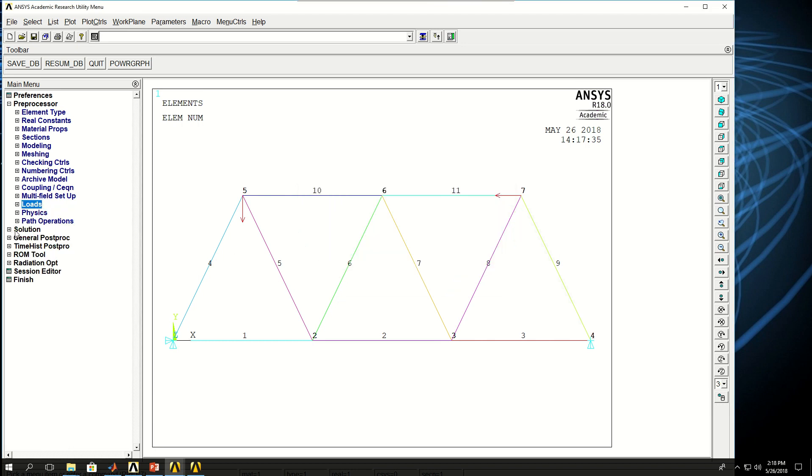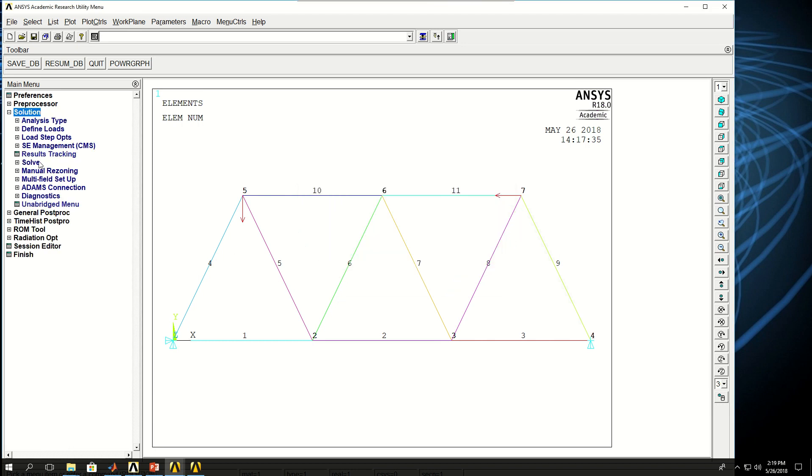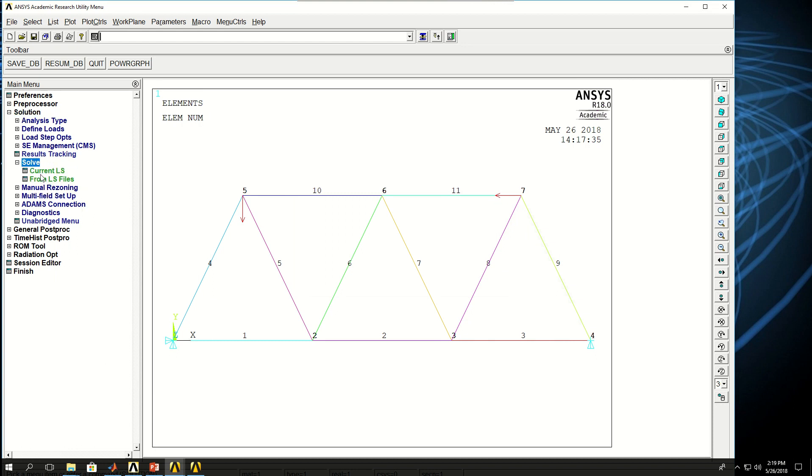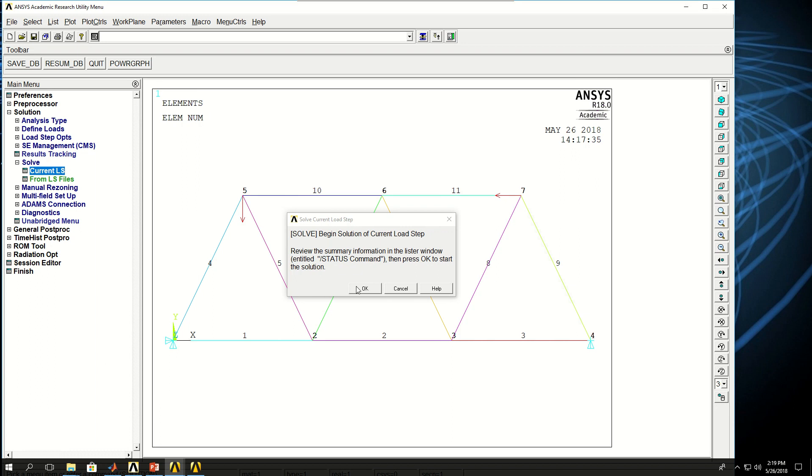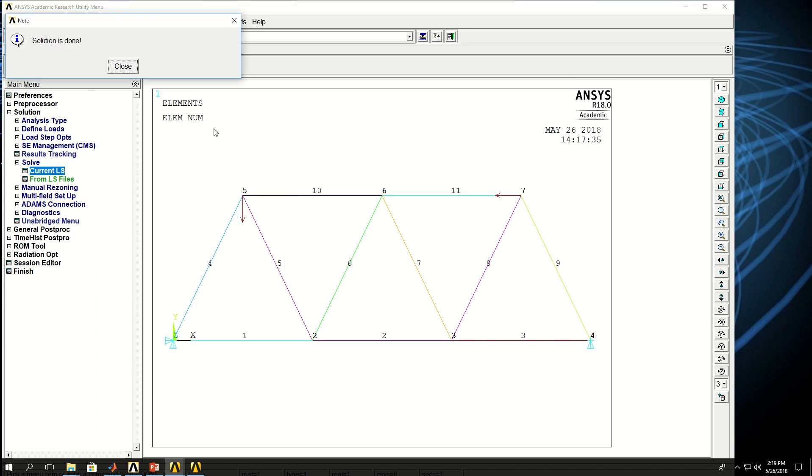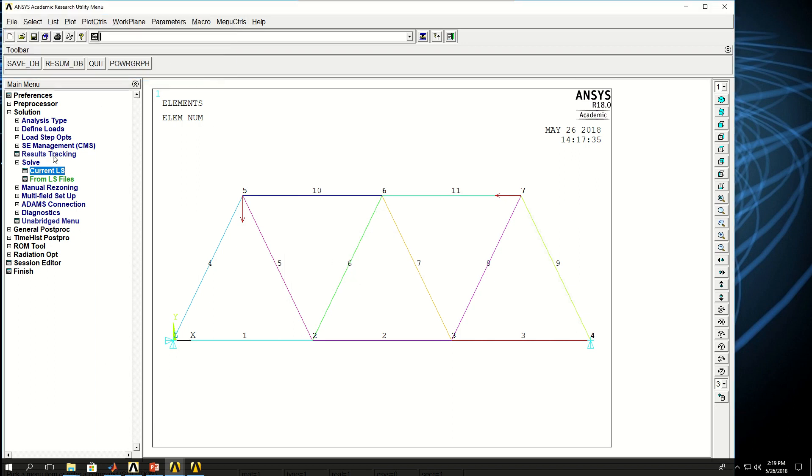We are set to solve the simulation. So I can come here under solution, solve, current load step. I'm going to close that window and click OK and the solution is done.